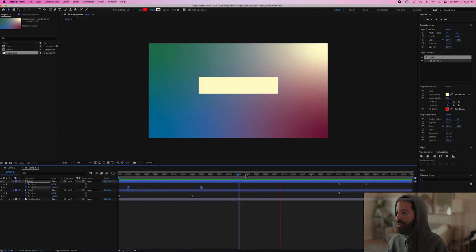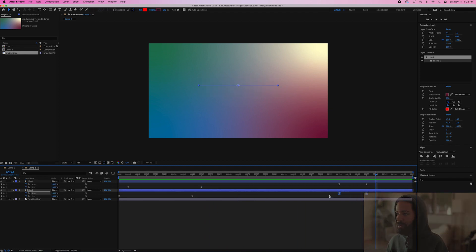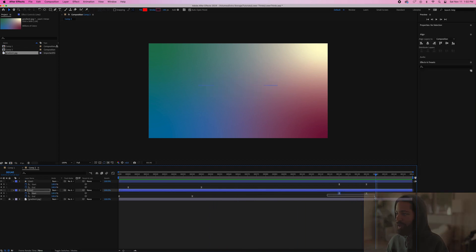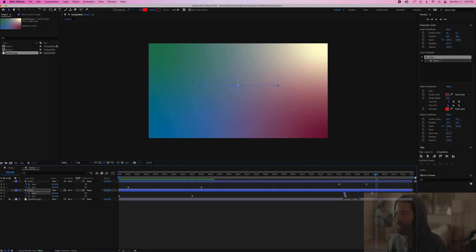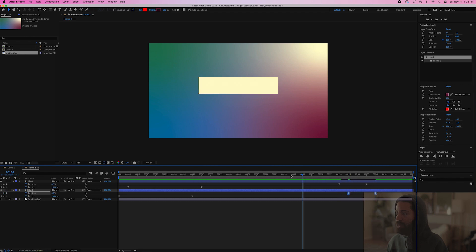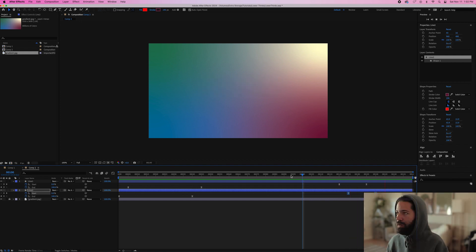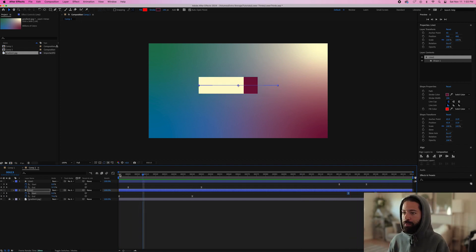And then for the outro, we're going to want the white line to come first. So we'll drag the line two keyframes to the right five frames. Looks good.